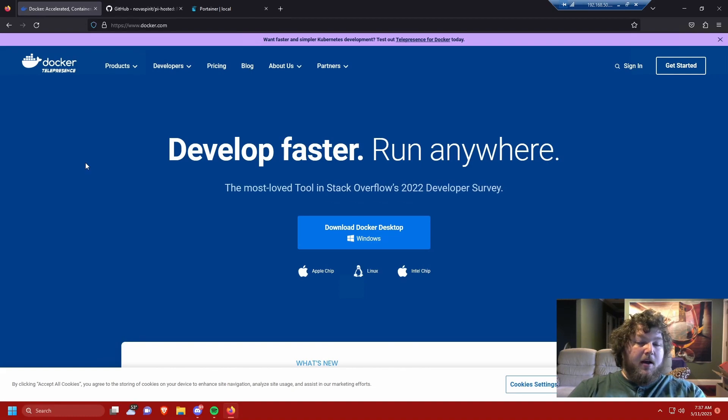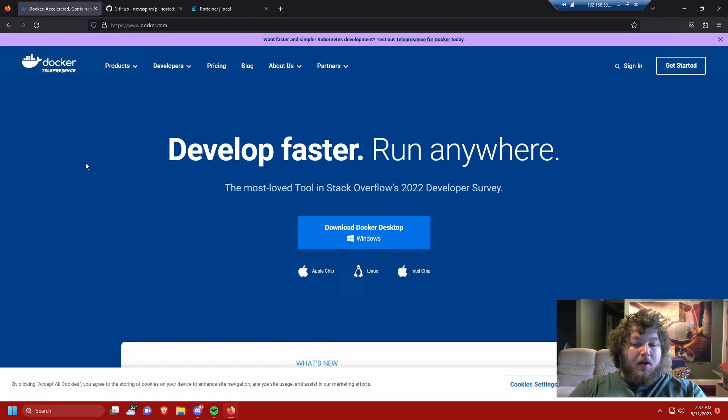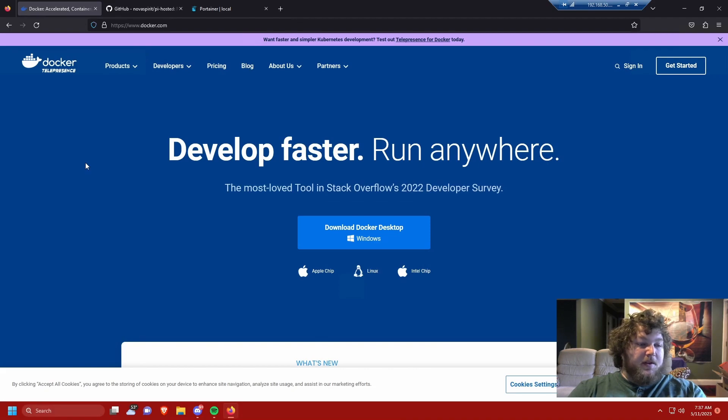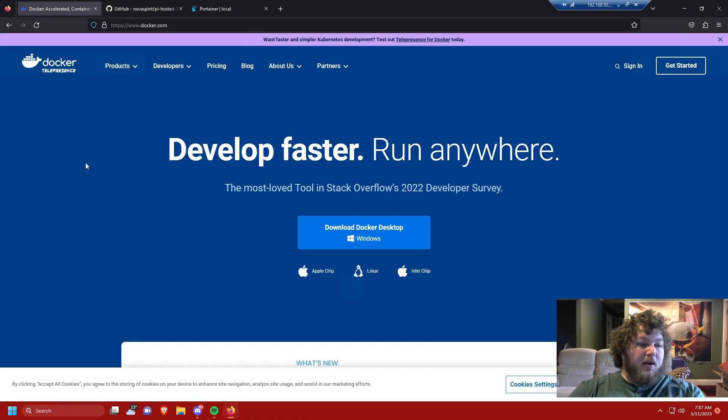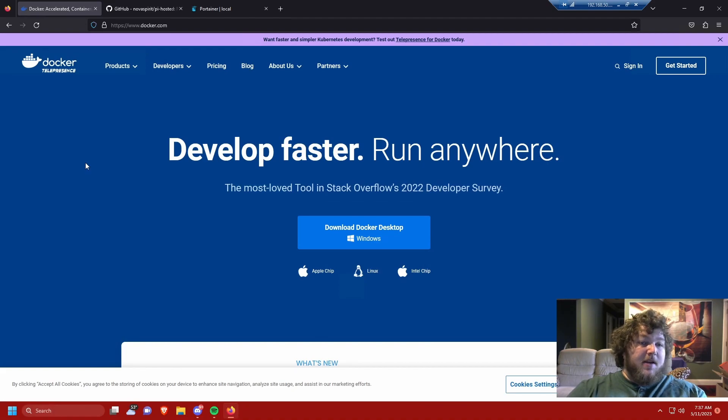So like you can run Bitwarden, a VPN, you can run Jellyfin, Plex, a Minecraft server, all off one machine, and Docker's going to make it so it prioritizes the hardware usage and splits it up equally for what's needed across all the services. Docker is super helpful.